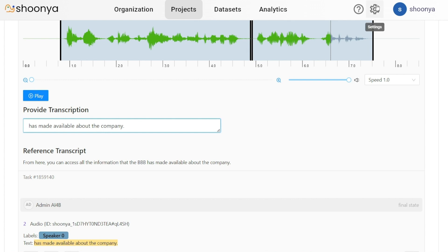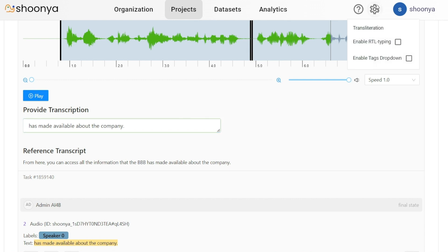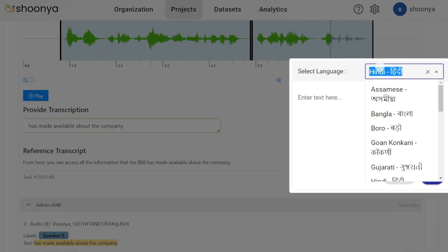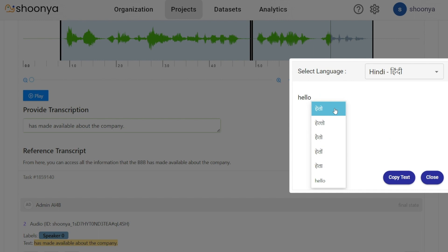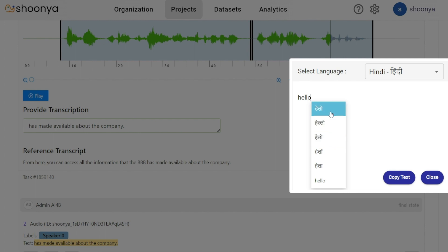Click on settings, select transliteration. Now let's say that Hindi is the language. Start typing the word here. You can see the different spelling suggestions written by the transliteration model and the user can choose the correct spelling.